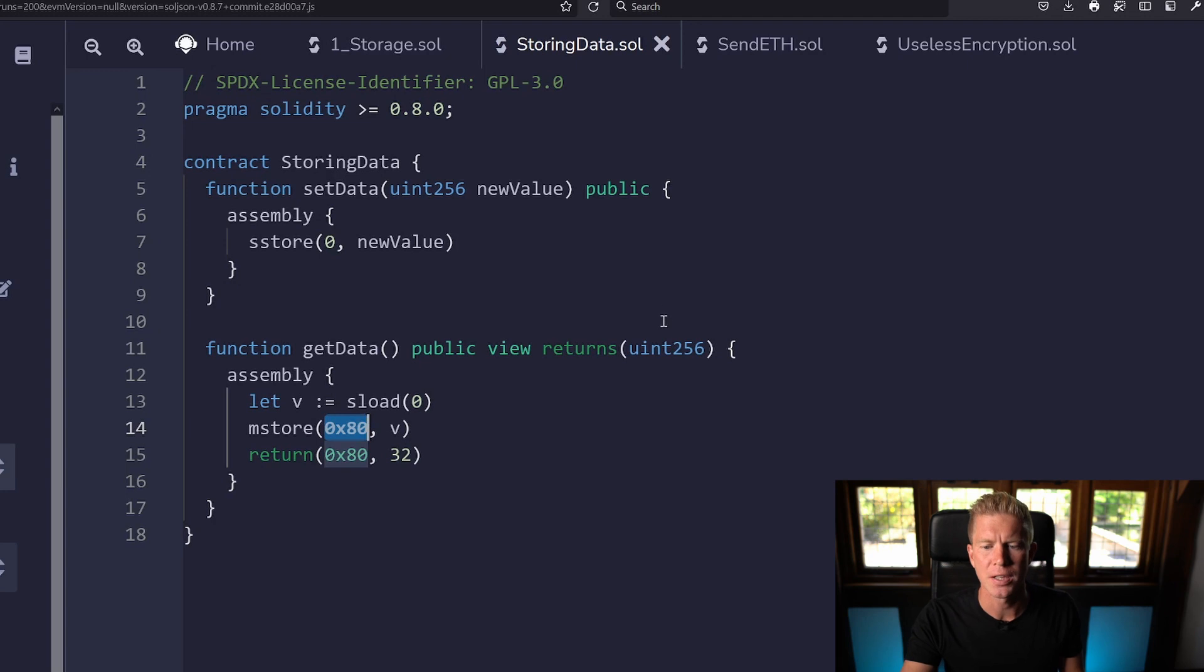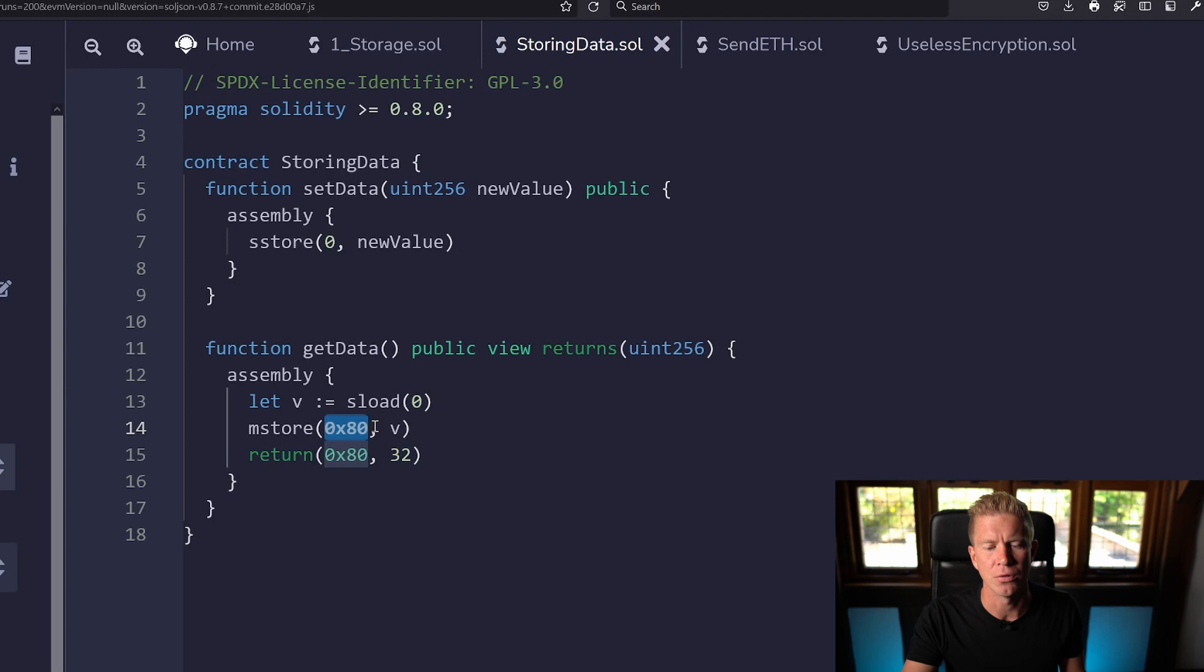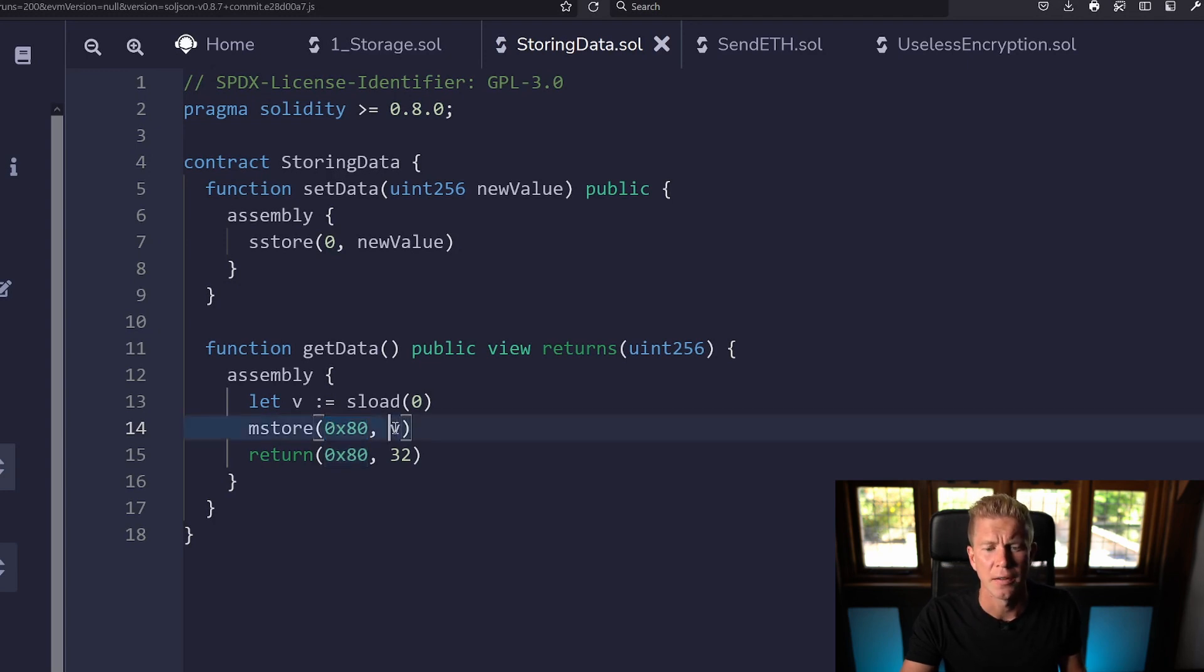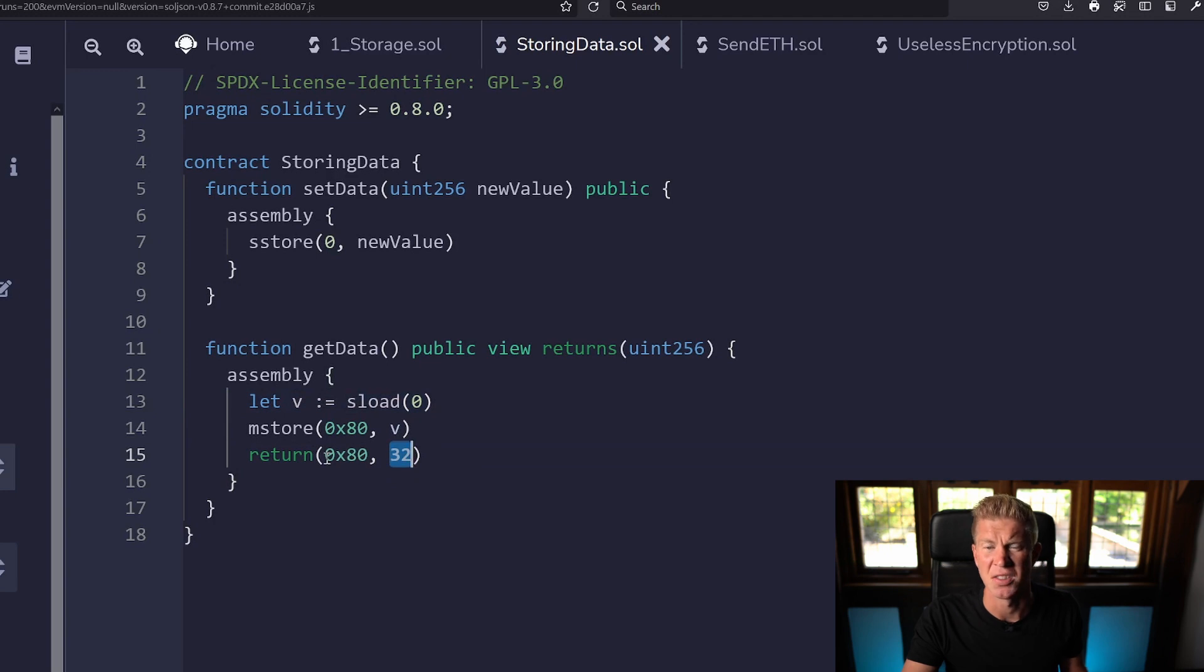We're returning a uint256 and all we're going to do is load that to the 0x80 storage position which is v, just the variable here that we're loading it from. I probably couldn't name that better and then we're going to return that as a 32 byte unsigned integer.